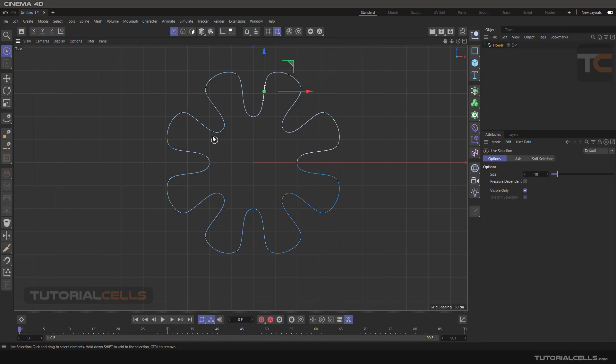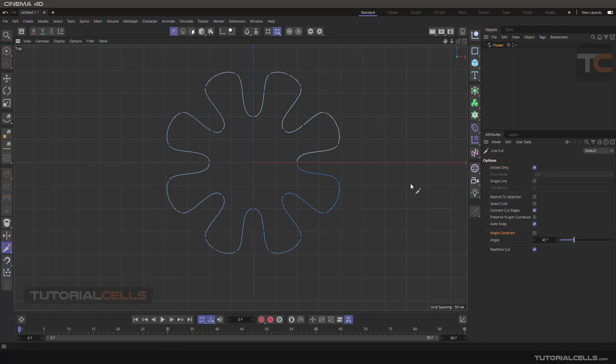It's like that. It just adds a point to your spline. Going back to the command again, you need this setting: single line. If you activate it, it creates just a single line for you, and hit the spacebar to complete the command.